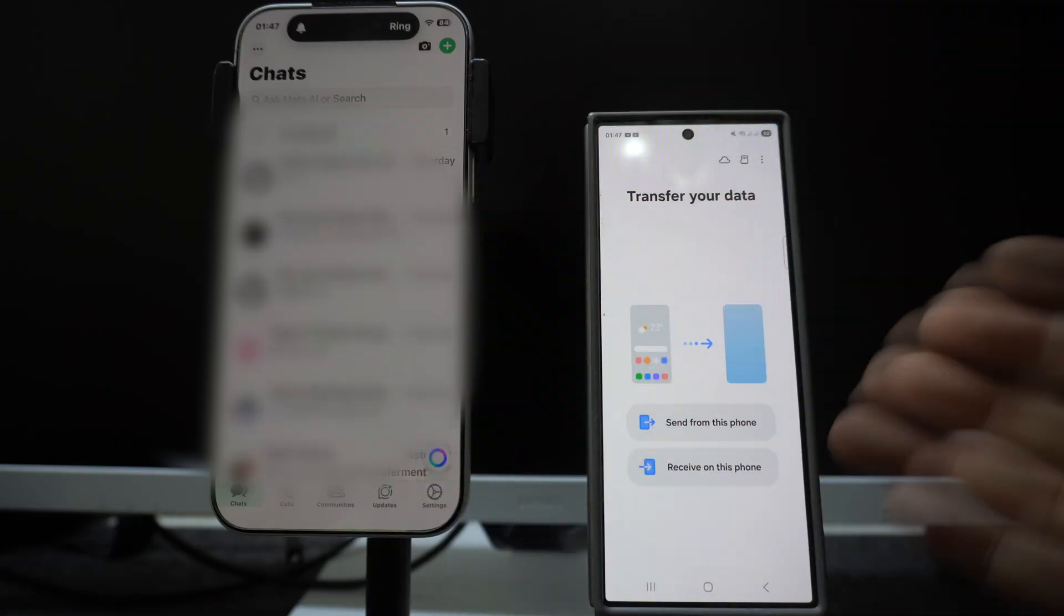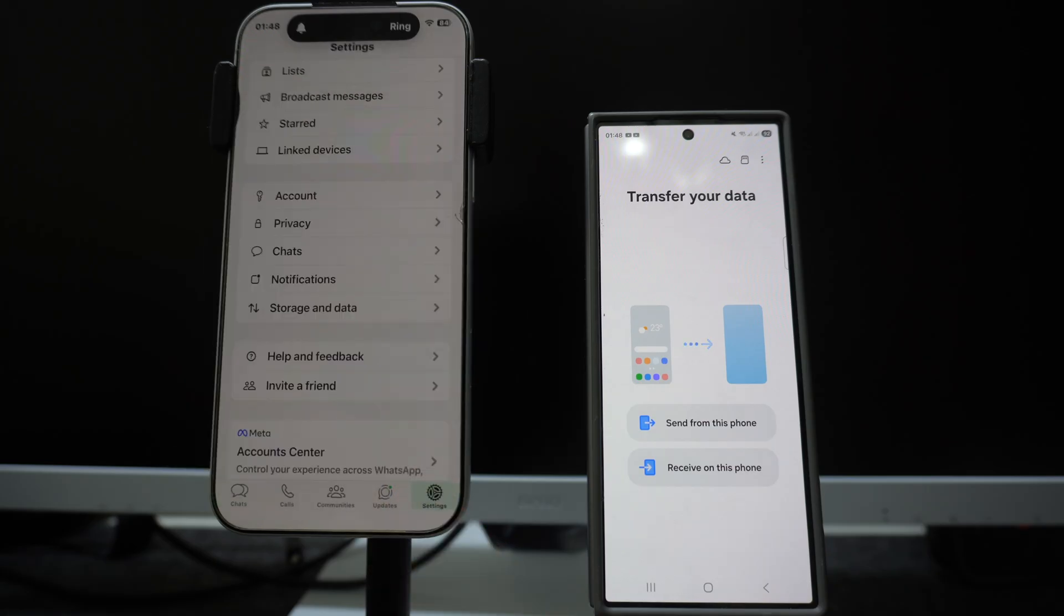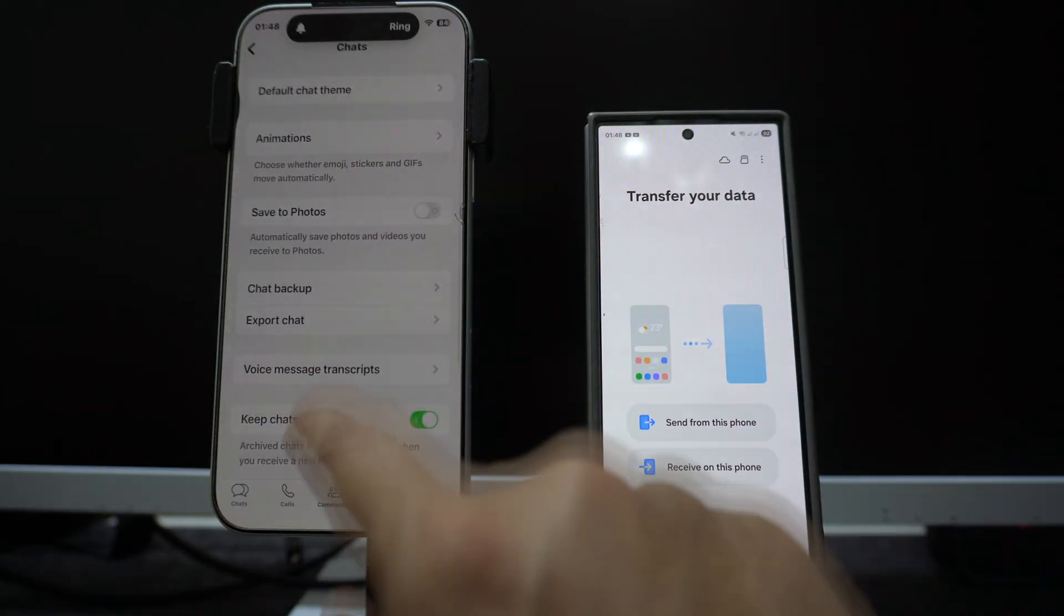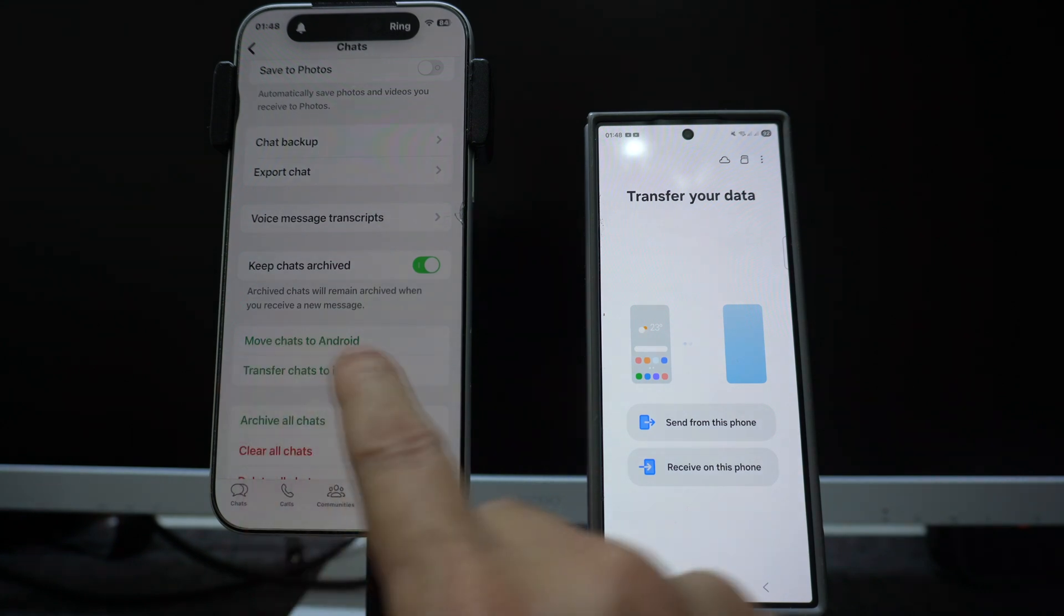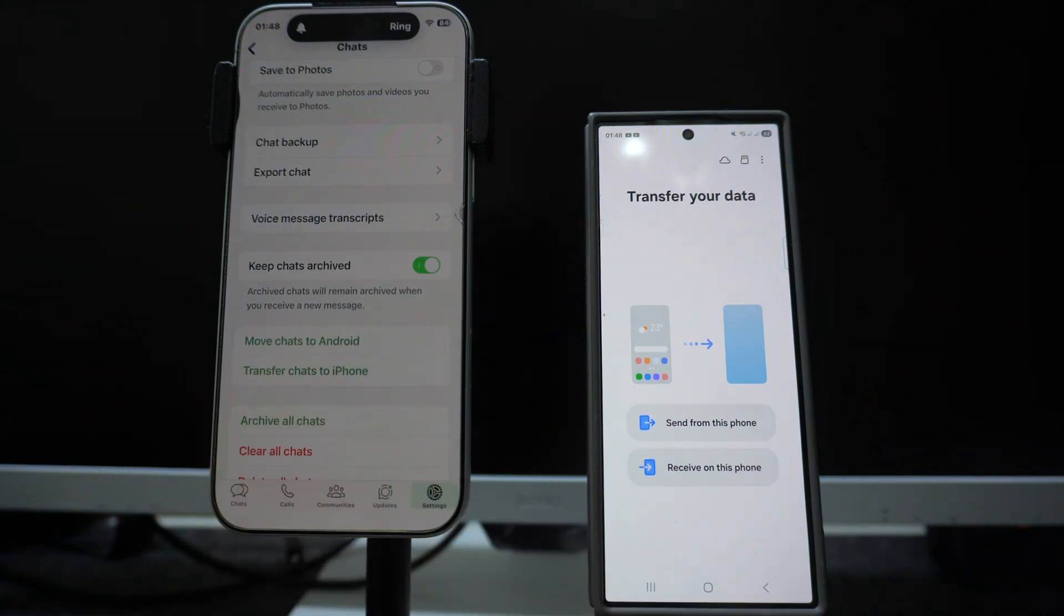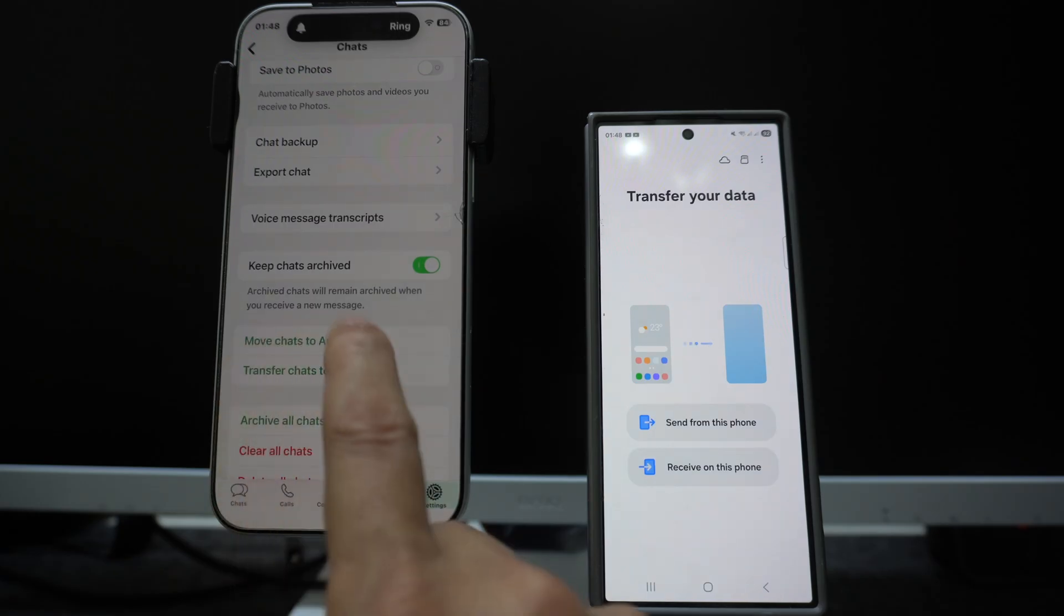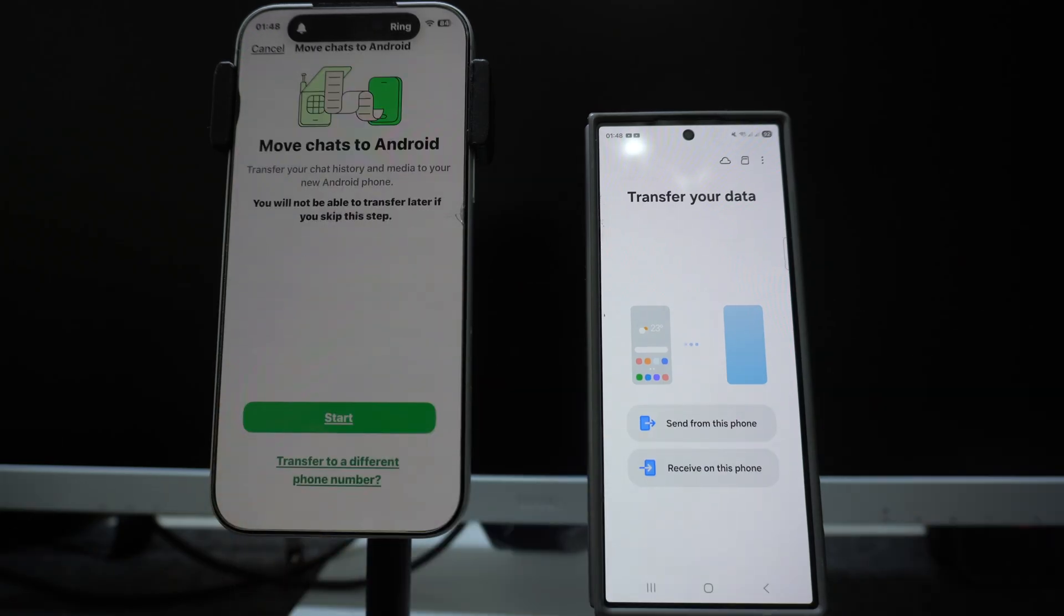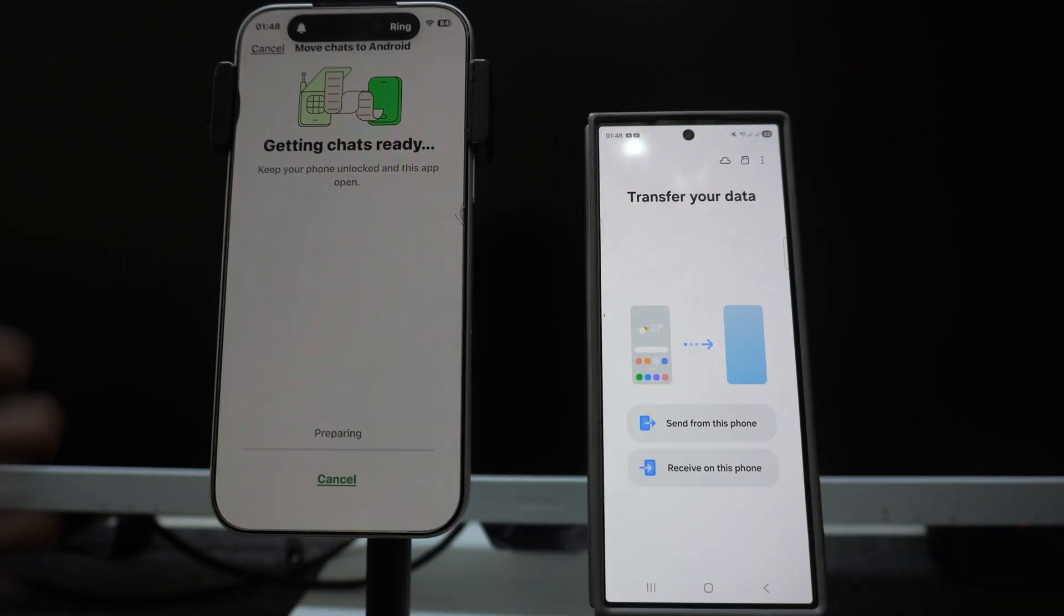I have taken the backup of all my chats. Now all these chats will be transferred to my Android smartphone. Click on settings on your iPhone, click on chats. Over here you have two options: move chat to Android and transfer chats to iPhone. Since we are transferring chat to Android smartphone, click on the first option move chats to Android.